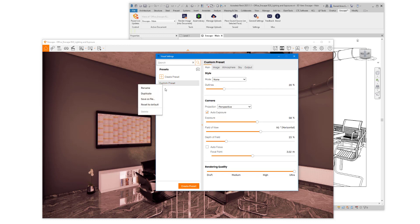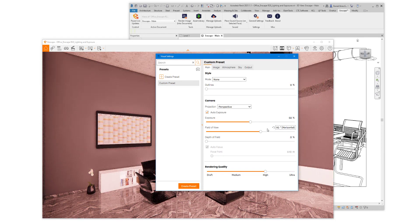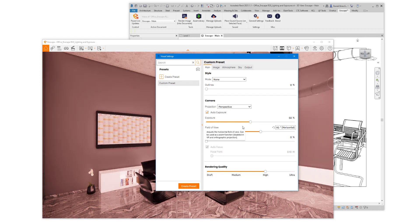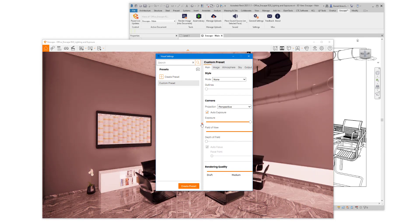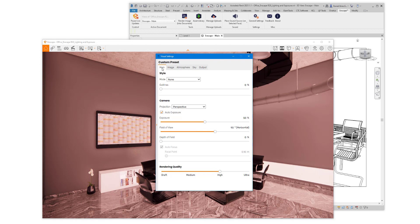Right click on that and select reset to default, and you'll see some of the controls here just reset. So all of the settings on all of the tabs in the visual settings dialog just reset.